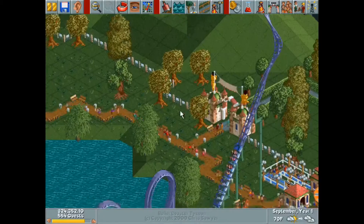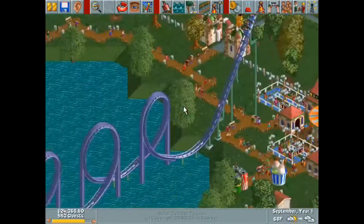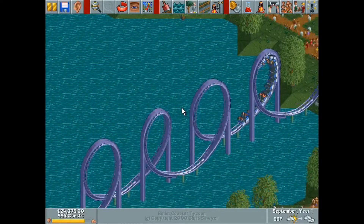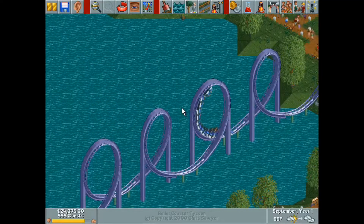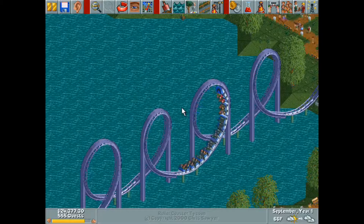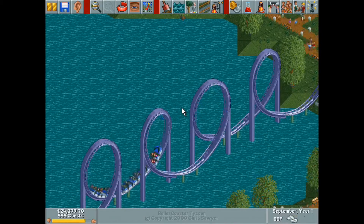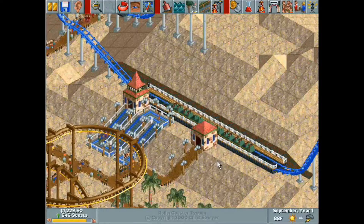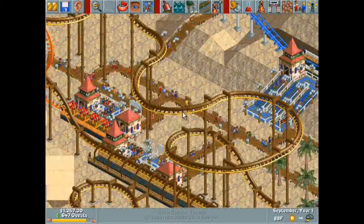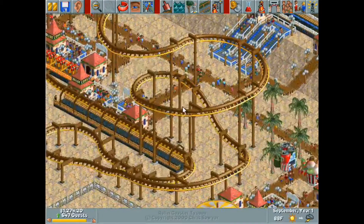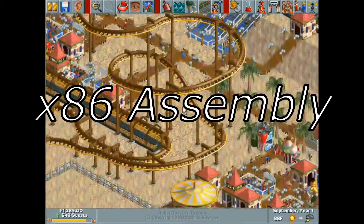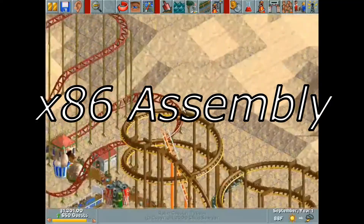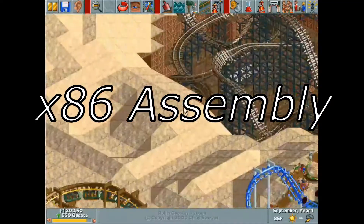However, while that undeniably displays a degree of dedication, there's one other thing you may not be aware of that makes Rollercoaster Tycoon such an accomplishment — the way it was programmed. 99% of Rollercoaster Tycoon was written in a programming language called x86 Assembly, which is utterly insane if you know what that entails.